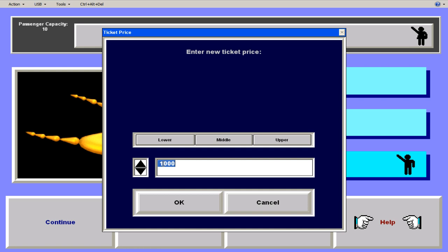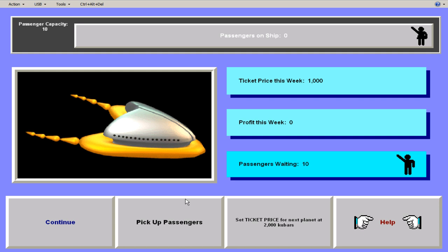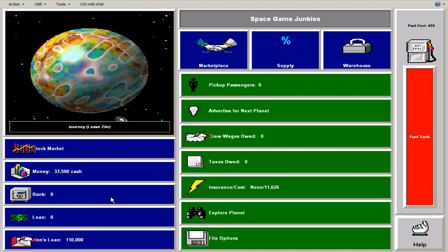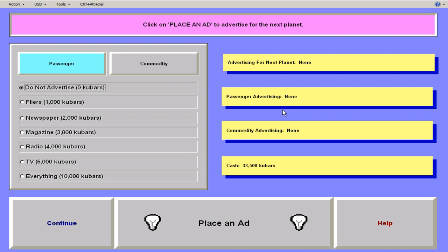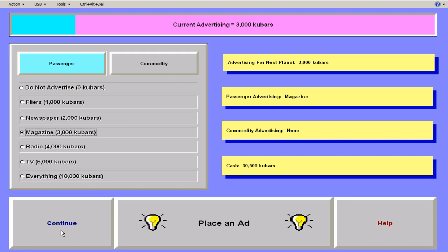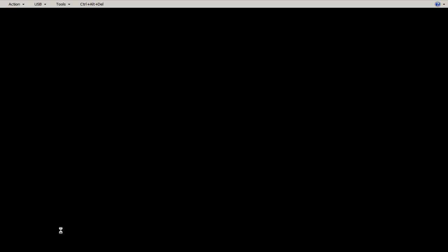You can put money in a bank for safekeeping. You can take out other loans. You can pick up passengers. You can advertise in the next planet. I'm going to set the ticket price to 3000. Cause that's what I'd say to two passengers are a great way to make money, but you got to pay taxes on them. I'm going to advertise passengers and it's advertising a magazine.